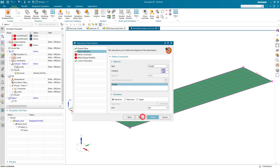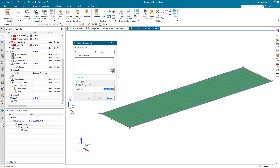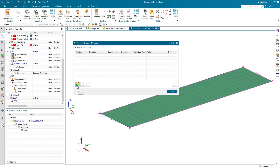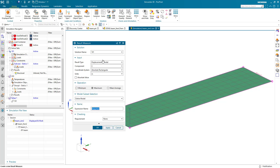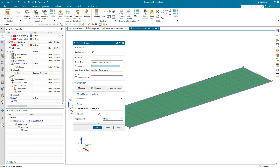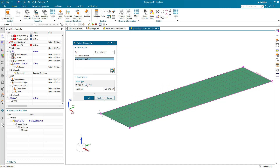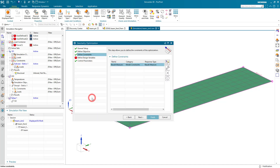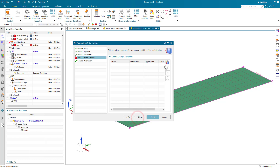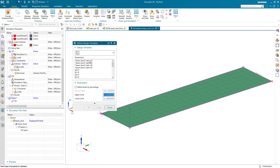Now we can set up our Geometry Optimization on Solution 101. We'll define our objective, which will be to minimize weight, outputting the weight in pounds. Then we'll define our result measure — we want to find the maximum displacement in Y due to our load across the entire model, calling it DISP Y max. The current value is 6 inches, and we want to give that an upper limit of 15 inches.